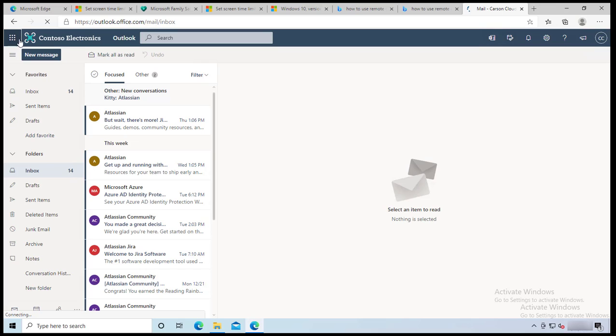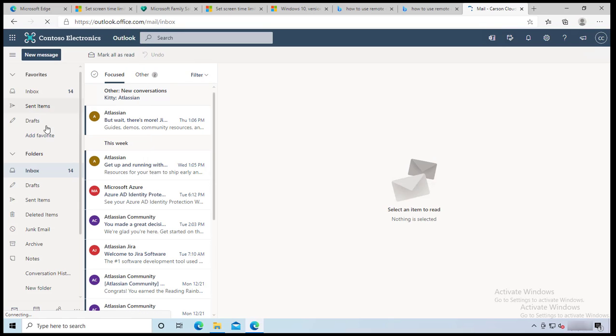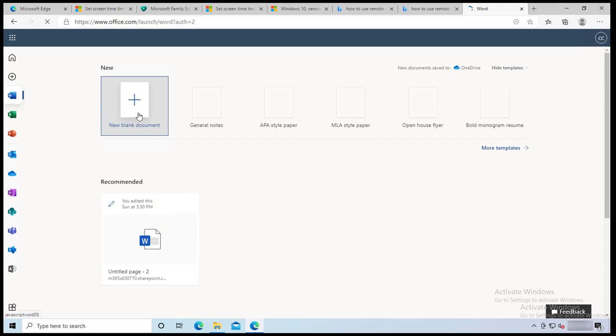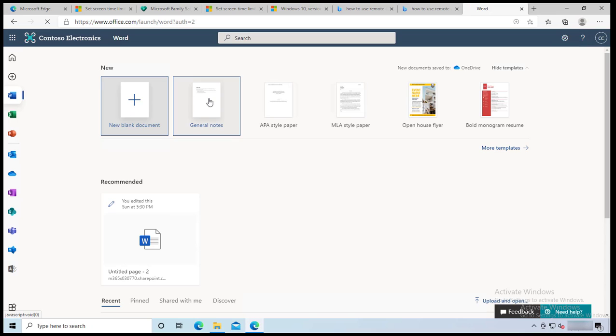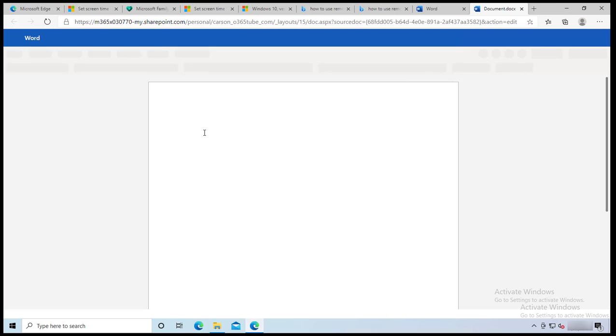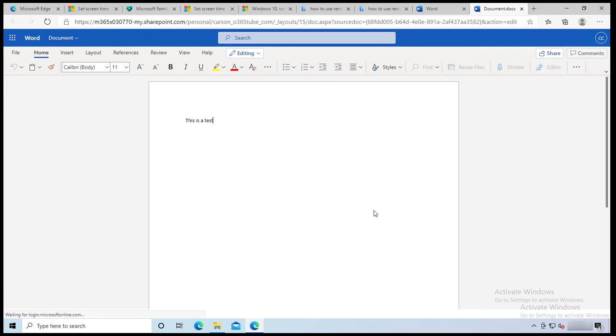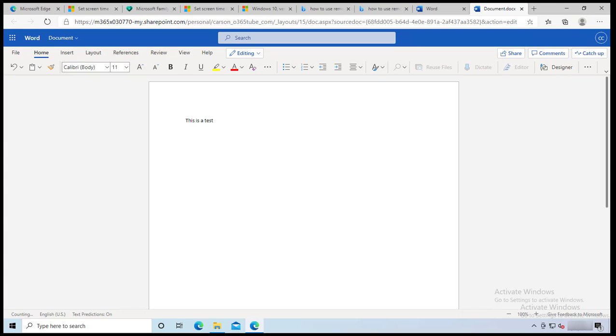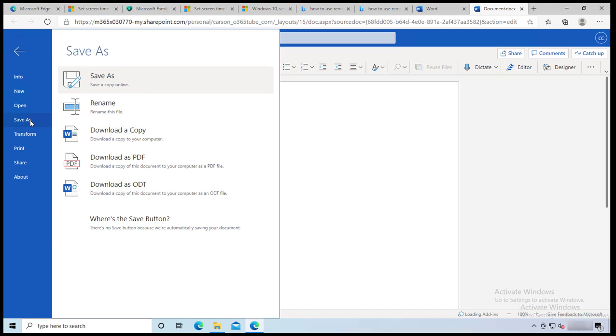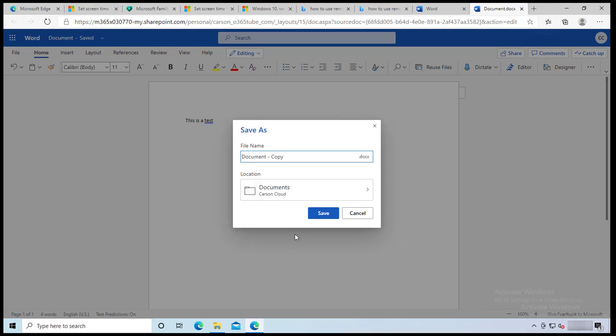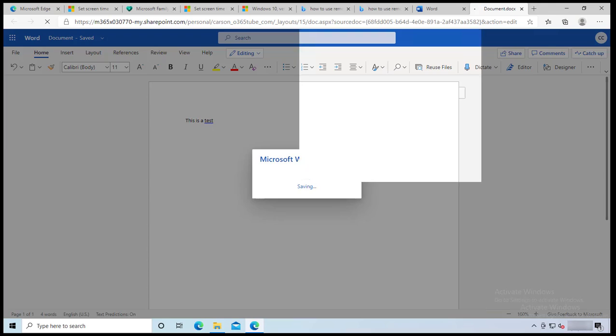So this is the online version of Word. In order for you to save files, if you create a new document and you want to save it, it's going to save it to your OneDrive instead of your local PC. With online Office or online Word, you cannot save it to your local PC or your local hard drive. So I'm going to type in 'this is a test' and I'm going to click on file and then save as. As you can see here, save a copy online.